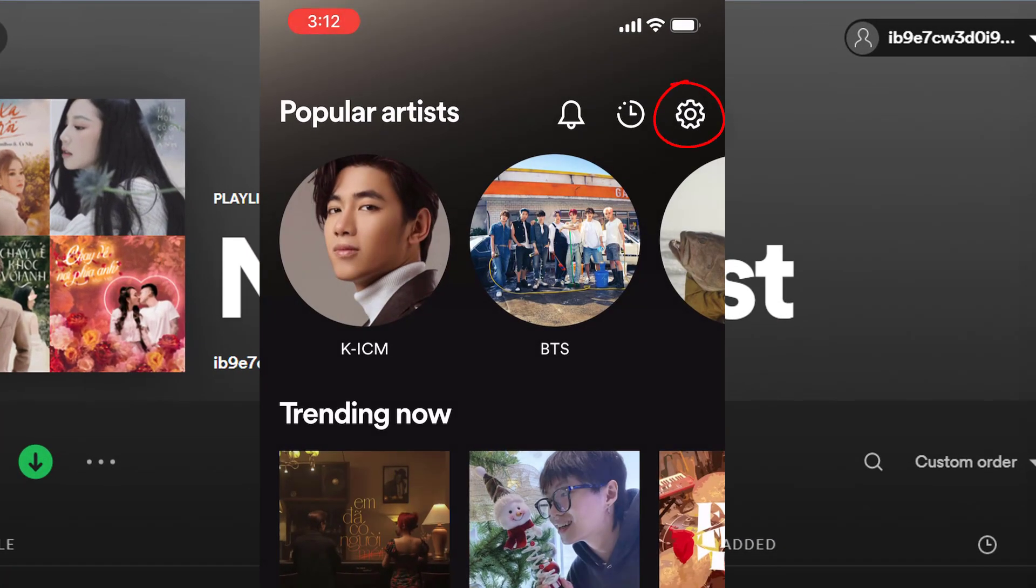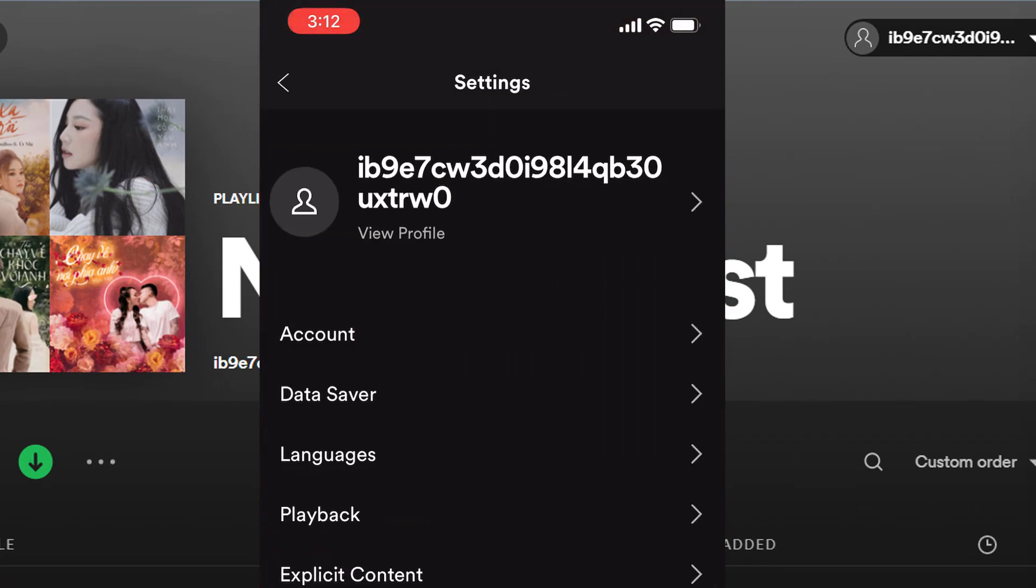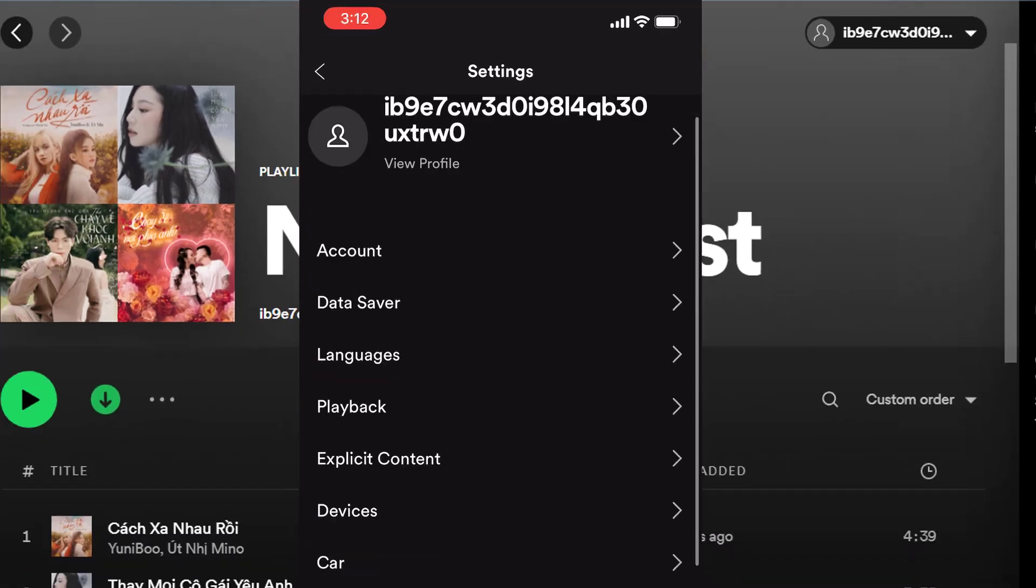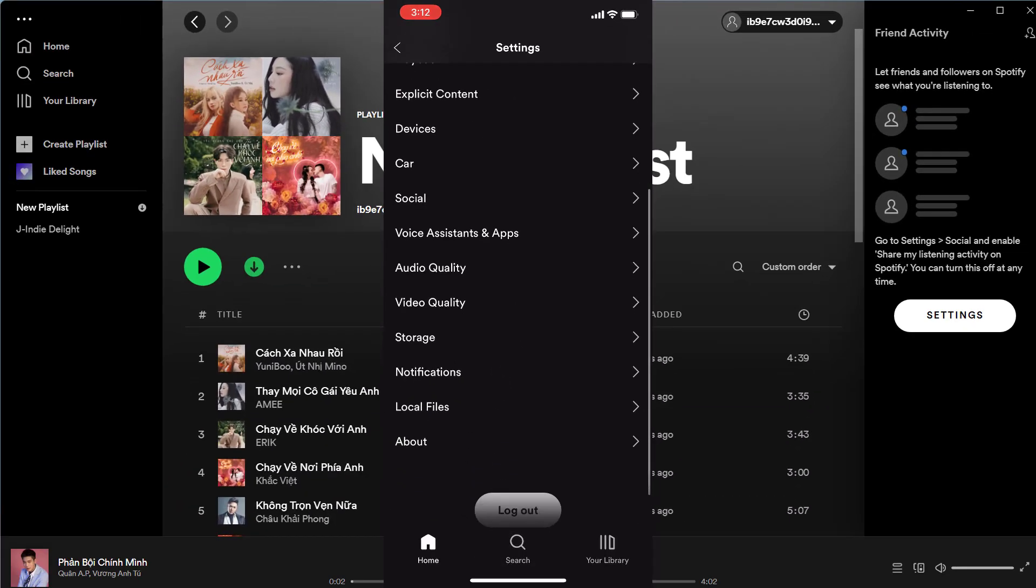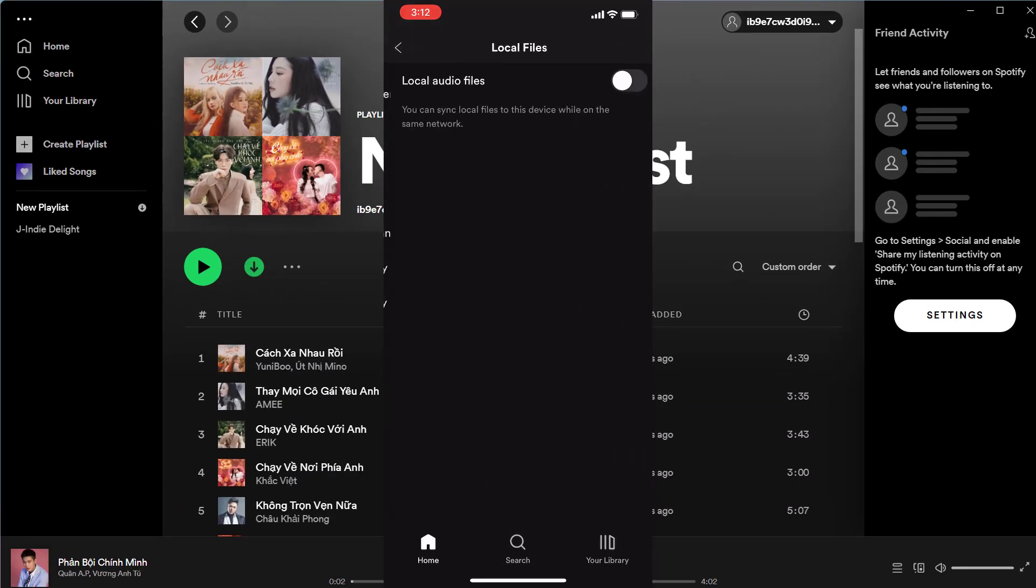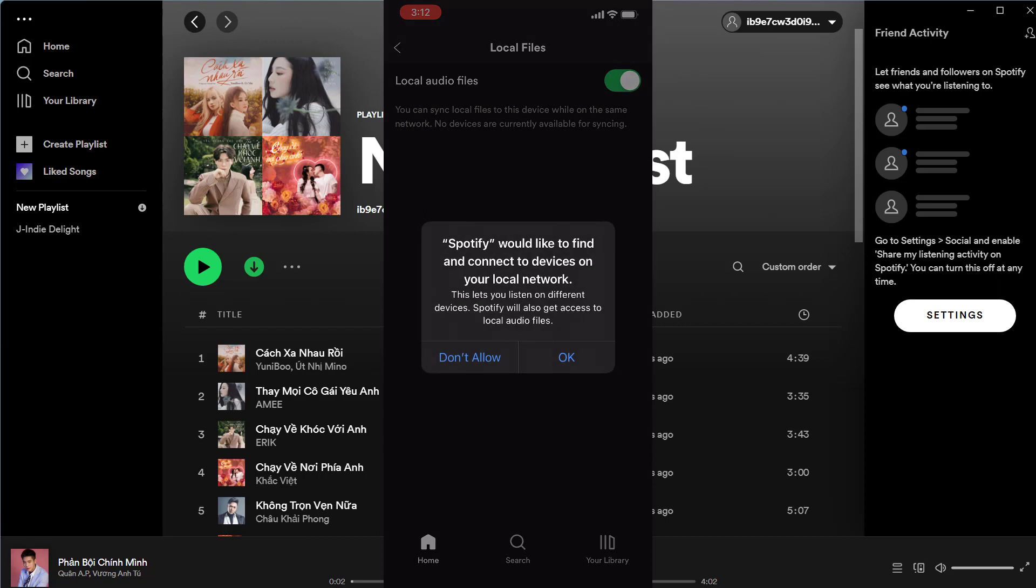Open Spotify. Tap home in the bottom left corner, and then the gear icon in the top right to open the app settings. Then tap local files and toggle on the local audio files option.